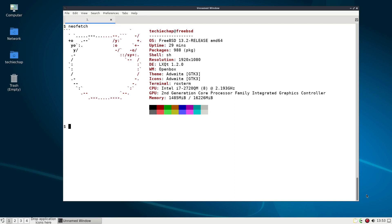Hello and welcome to TechieChap. In today's episode I'm going to be taking a look at LXQT.